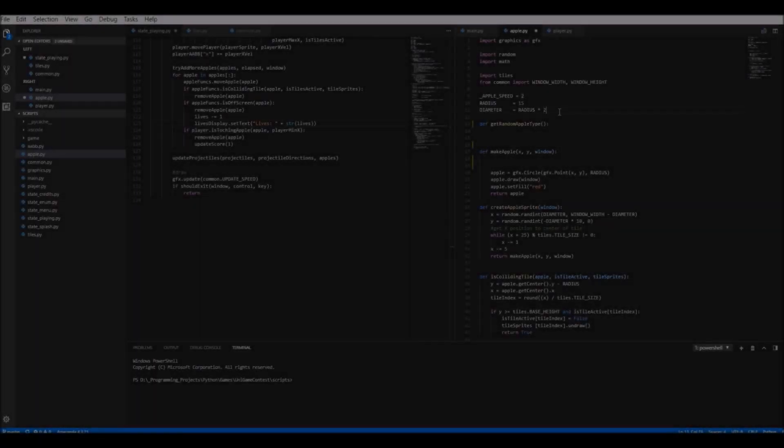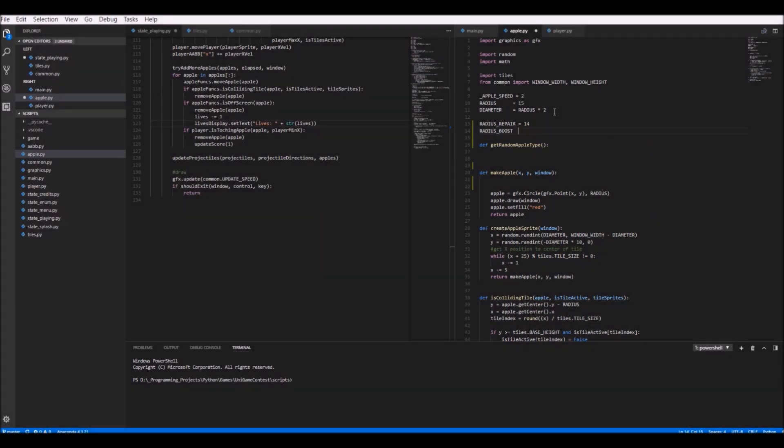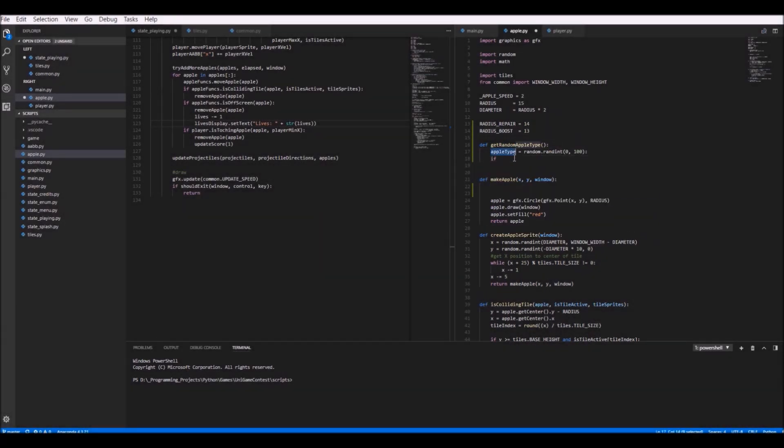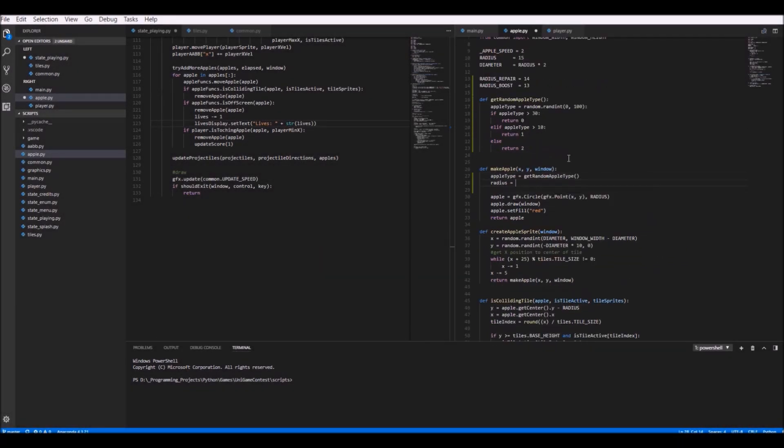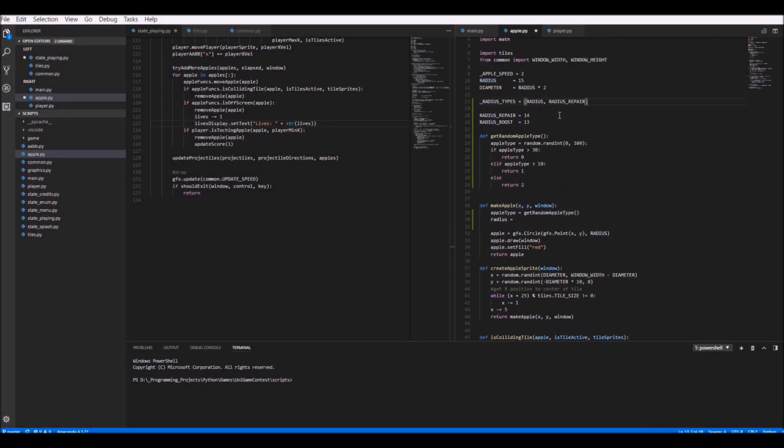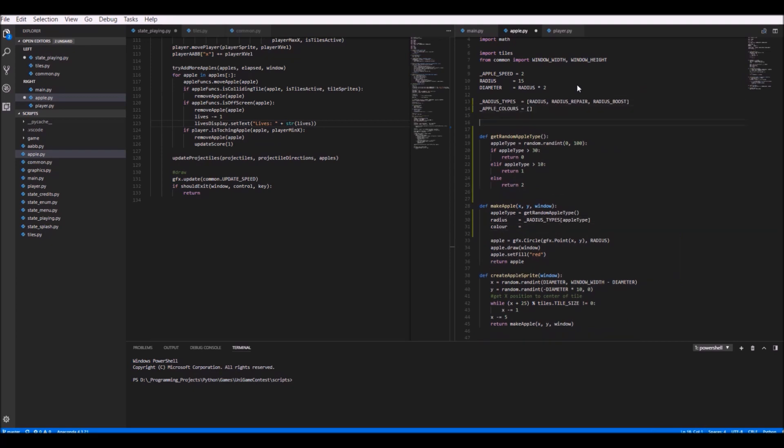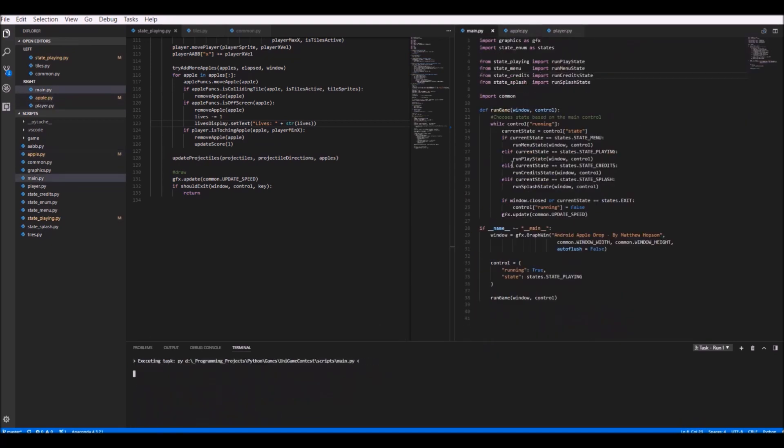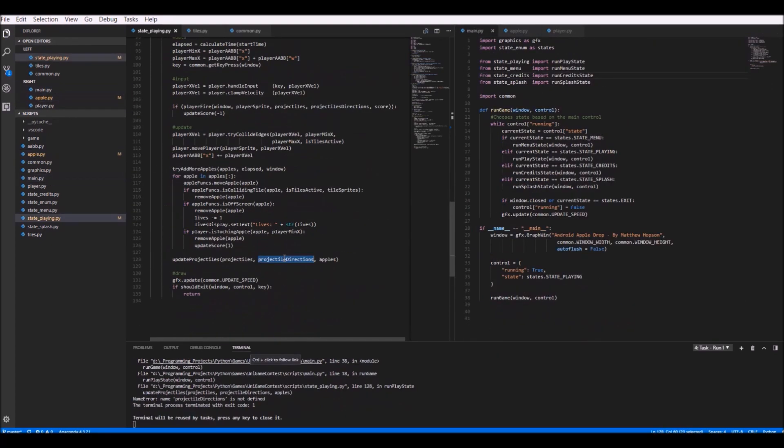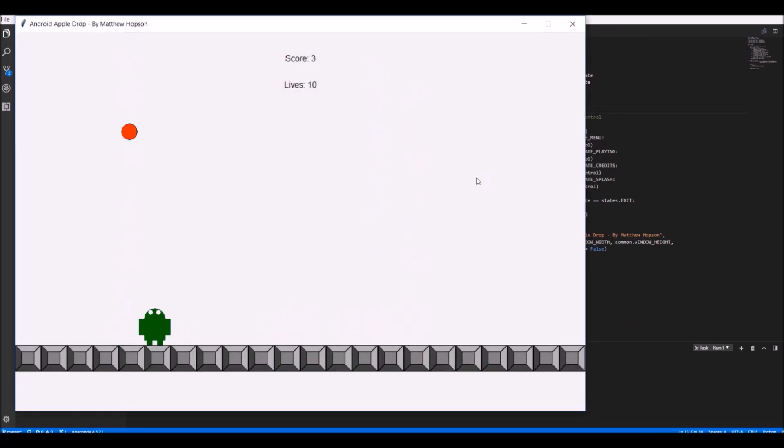The next feature that I wanted to add were different apple types. For now, the only apple in the game was the one that added a single point to your score when you caught it, which was kind of boring, so I wanted to add some more.